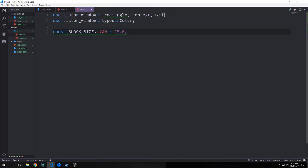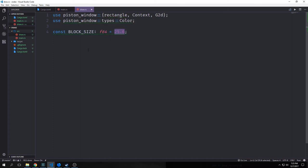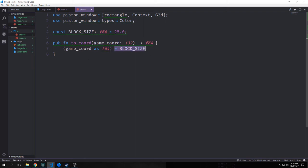The first thing we want to do is create a BLOCK_SIZE constant using the keyword const. Constants in Rust require uppercase letters and a mandatory type annotation. We set it equal to 25, so our blocks will scale up by a factor of 25 pixels every time we create a block. Next we want to create a function called to_coord, which takes in a game coordinate as I32 and returns an F64. This helper function casts the coordinate to F64 and multiplies it by our block size to scale it up. We're using the pub keyword so this function is public to our entire program.